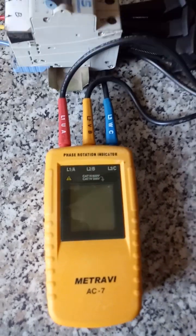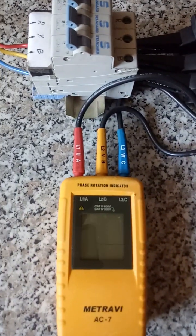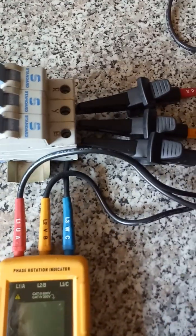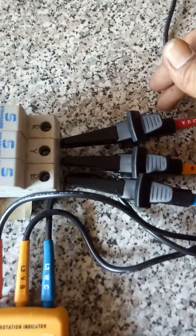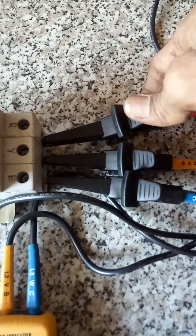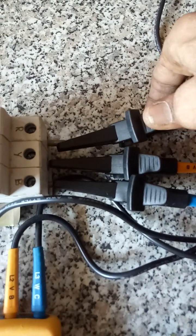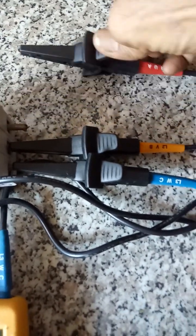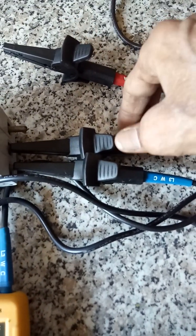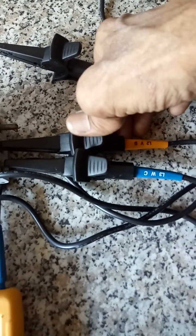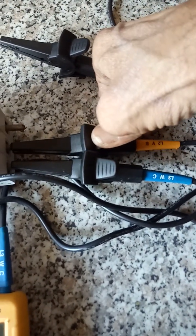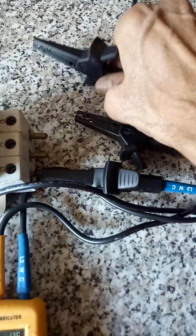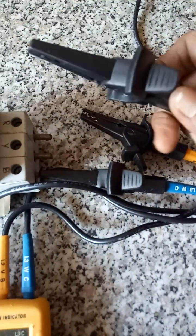We will see what will happen if we change the sequence. I am removing this red and yellow and swapping it.